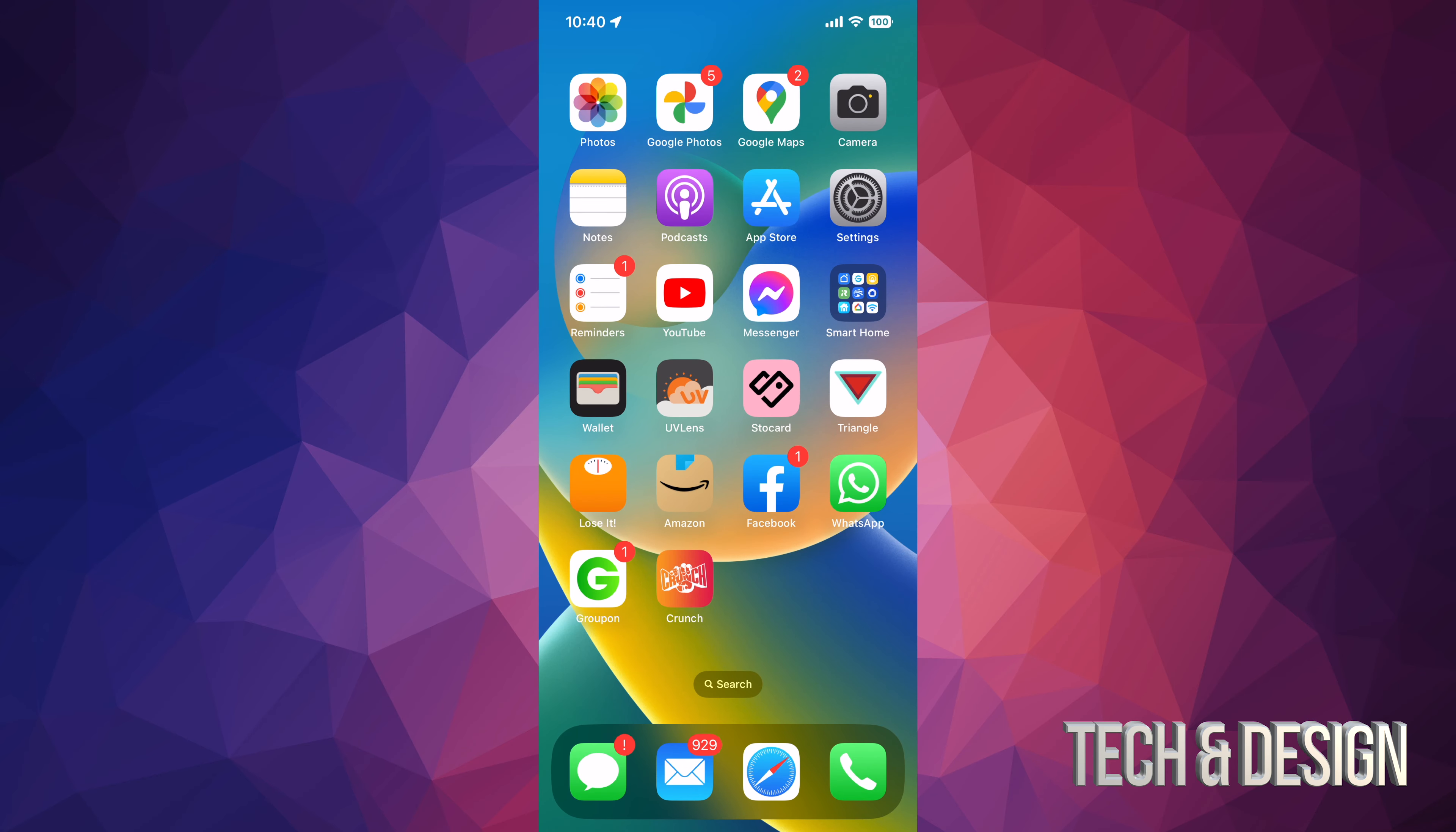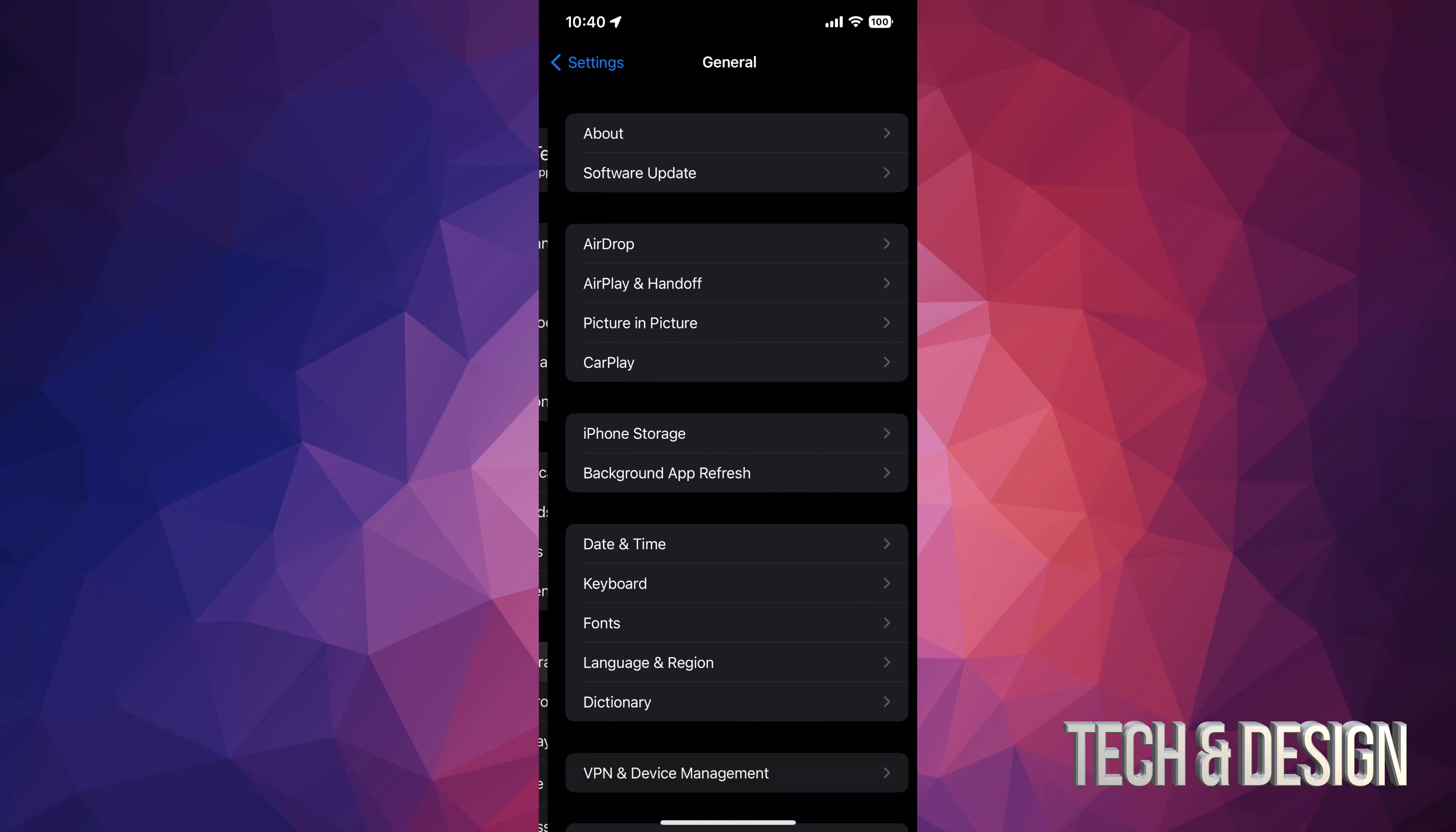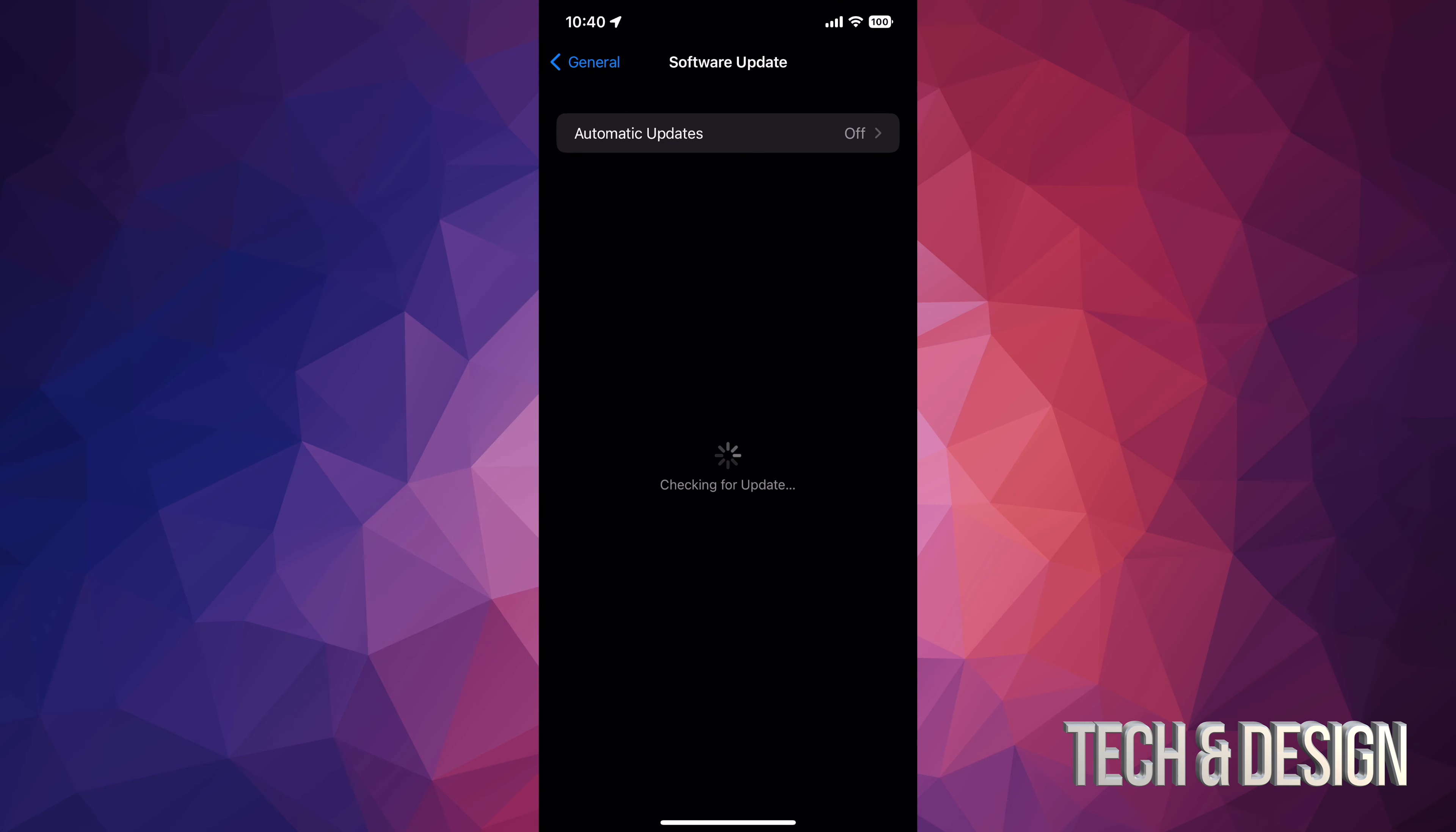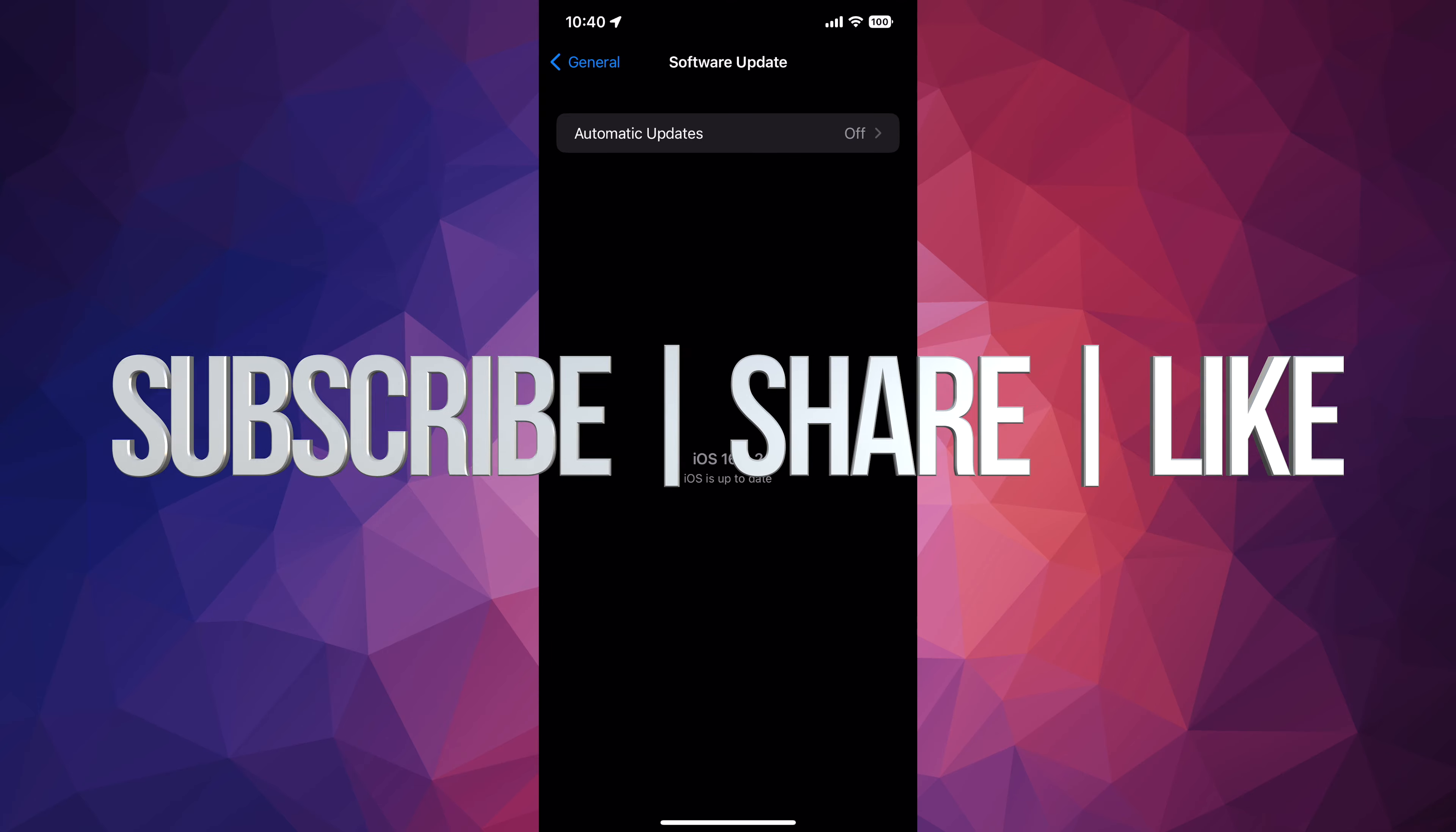That's it for today's video. We're all up to date. Just to make sure, you can go into Settings, General, Software Update, and right here it should tell you that you're all up to date to the latest iOS. That would be it for today's video. If you have any questions or comments, you can write them down in the comments area. Don't forget to subscribe and like. Thank you.